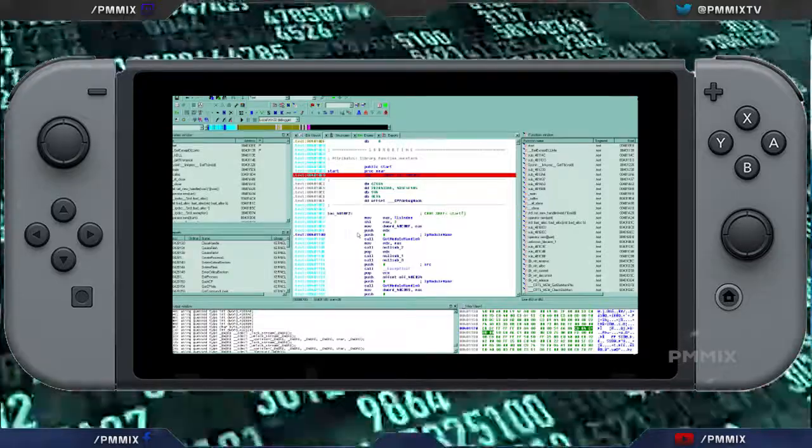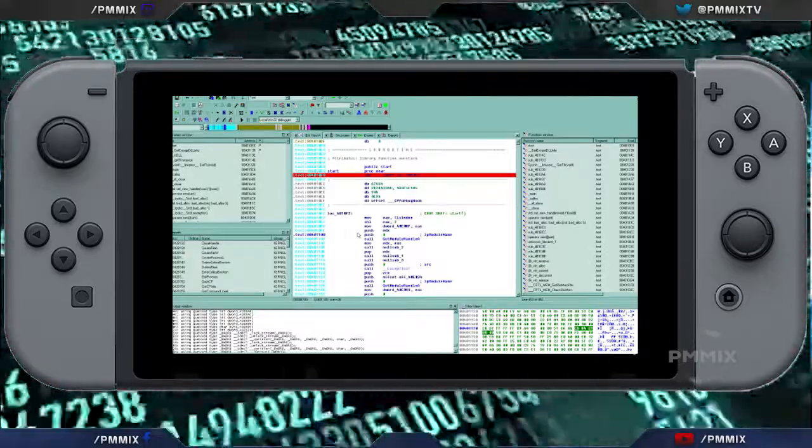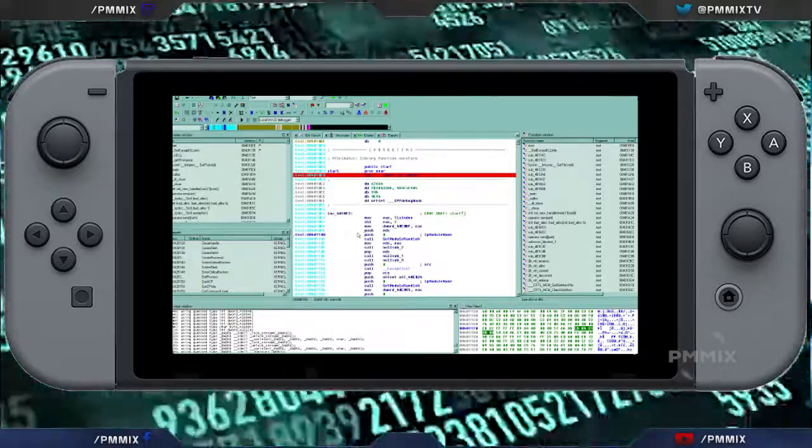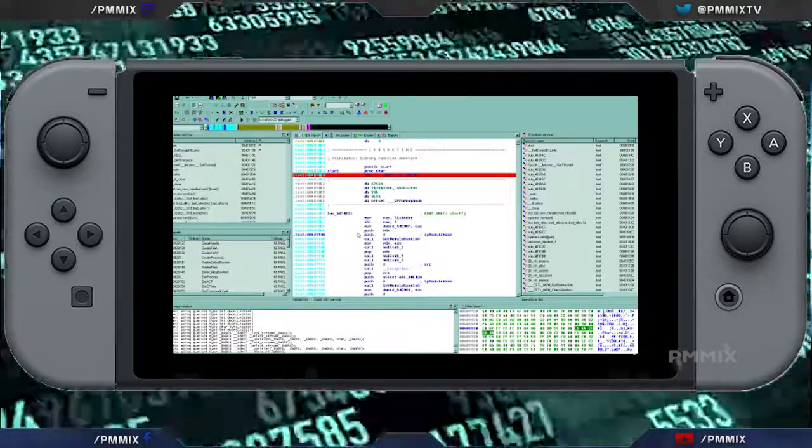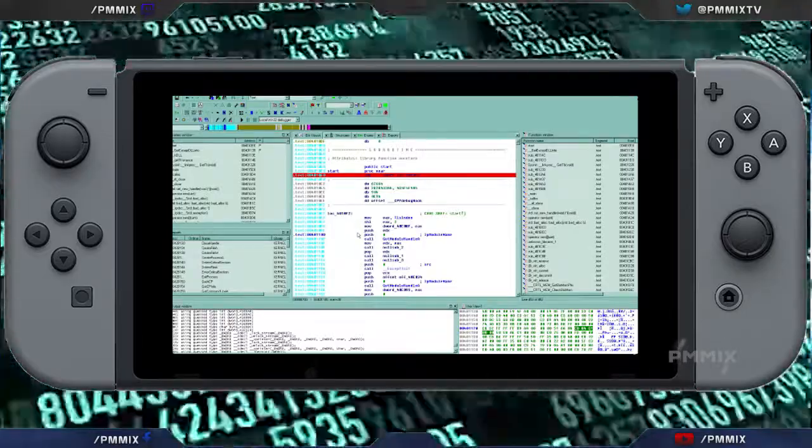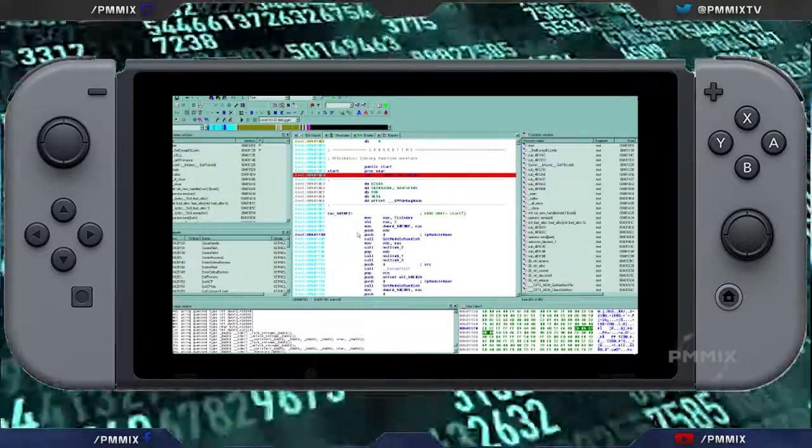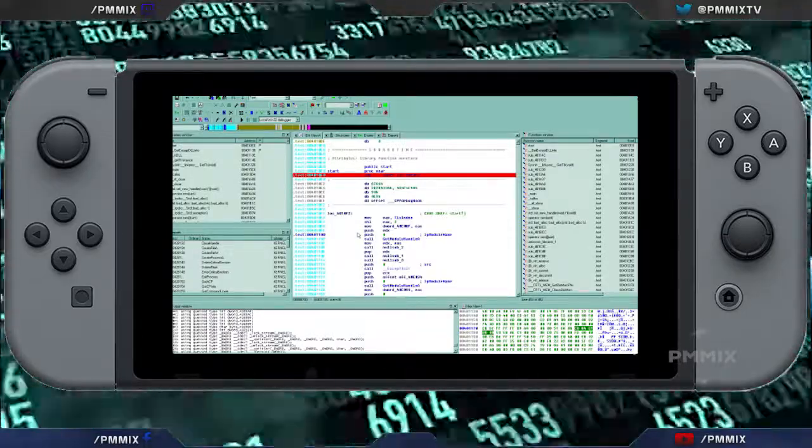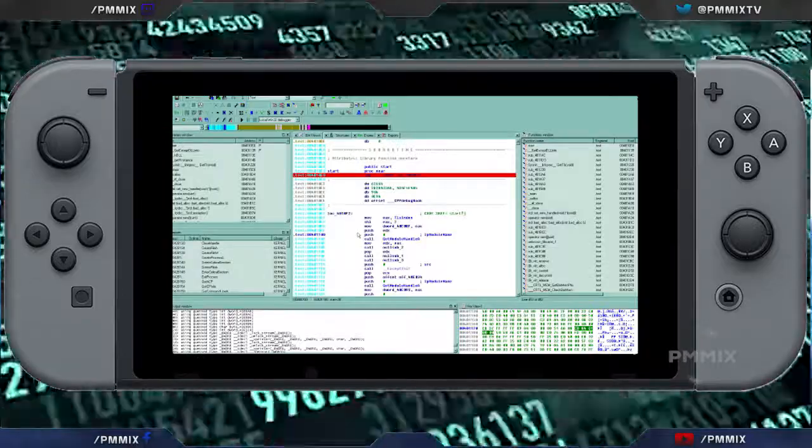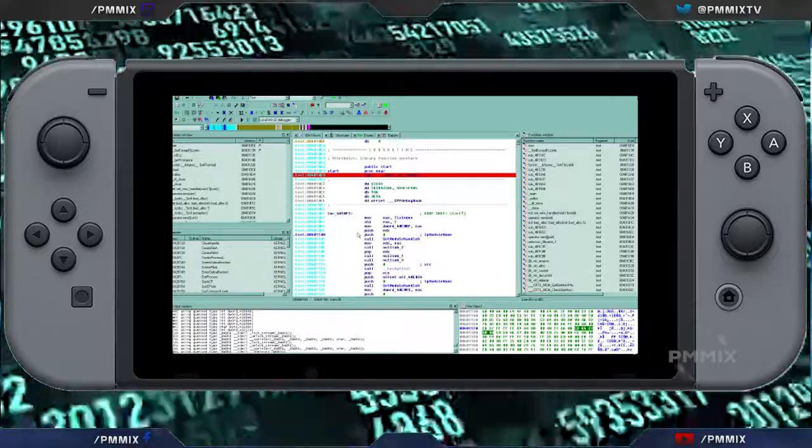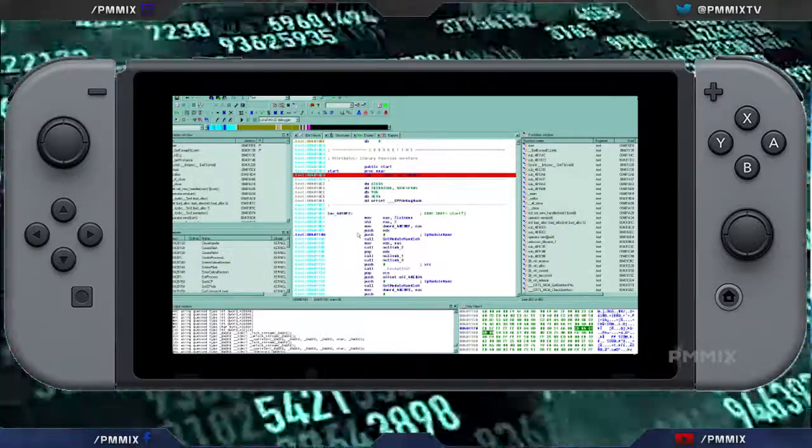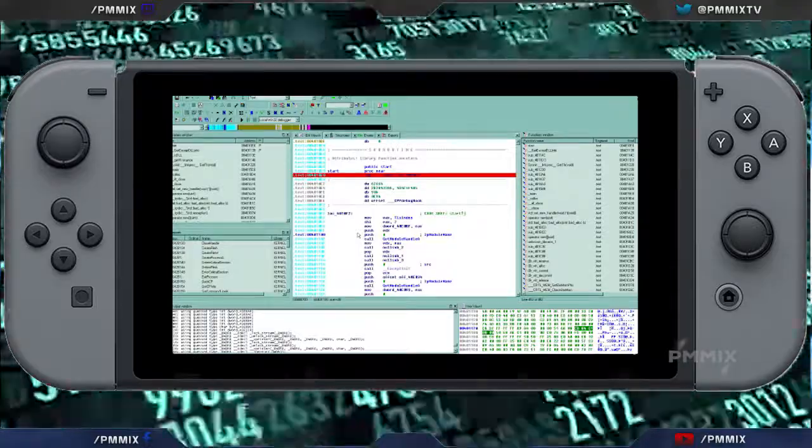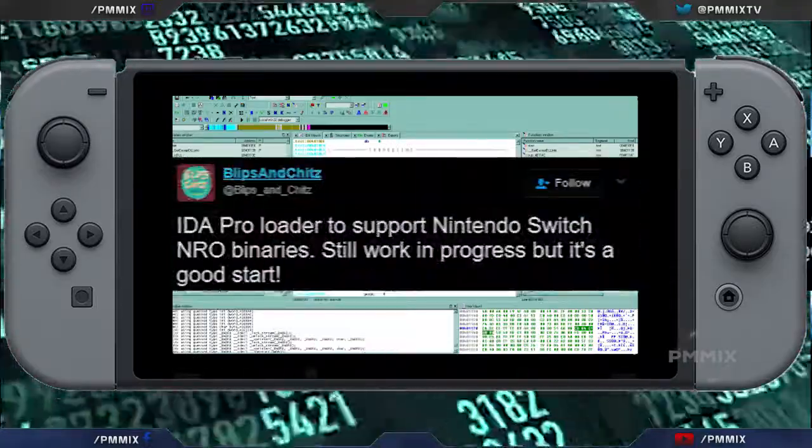know of called IDA Pro, which is pretty much used to explore codings and various formats. But now that we have some plugins to be able to rip apart the binaries of the Nintendo Switch, this would make things a little bit easier, at least we're hoping so. Now this is actually brought to you by Blips and Chips.